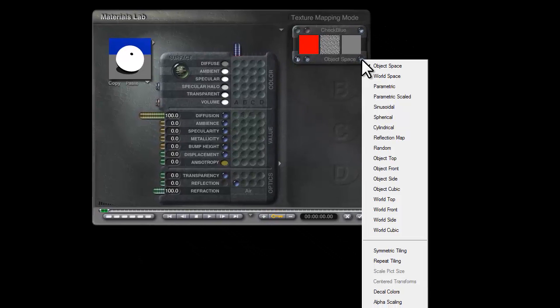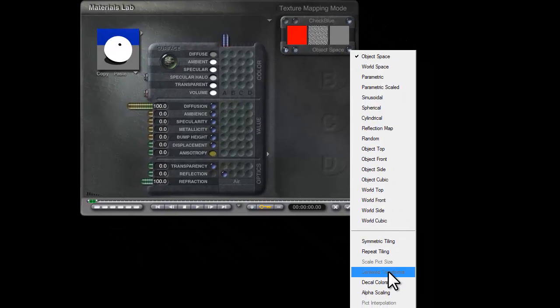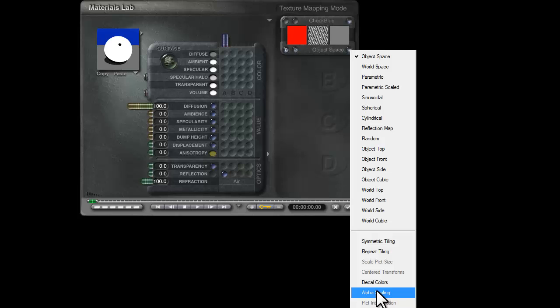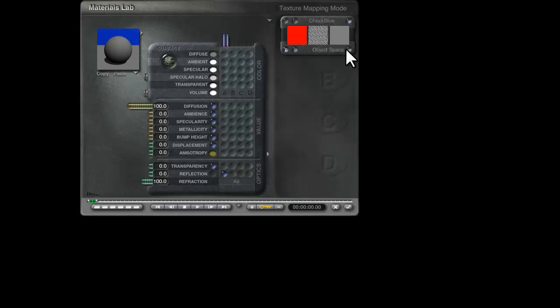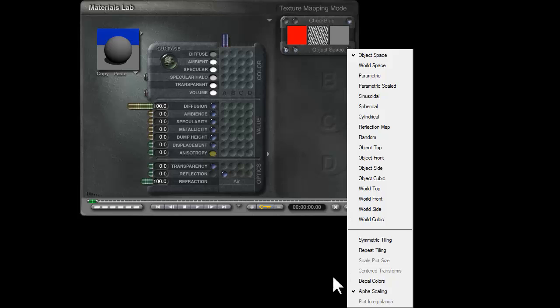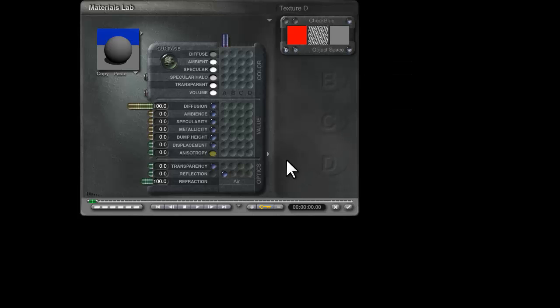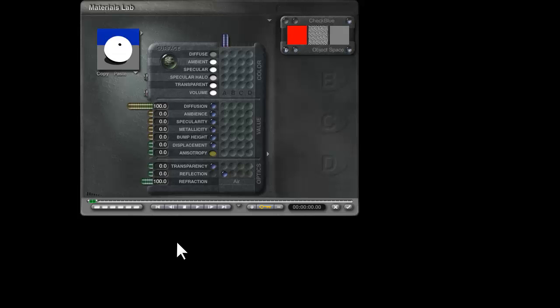We do need to check here that we have alpha scaling engaged, so we'll click on that and you'll see that we've got a check mark next to alpha scaling, and that's very important. The value in reflection, because we're using this to scale this very high value, the value we're looking for here is 0.02, which is the lowest value of reflection it's possible to have.